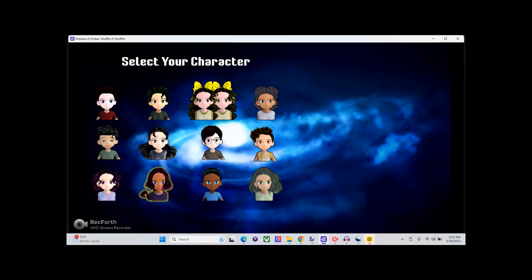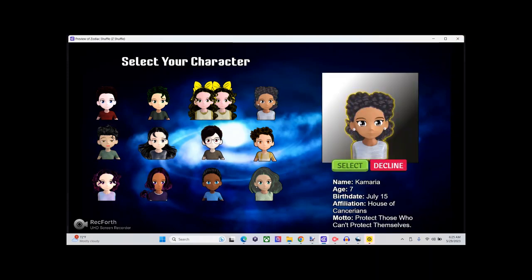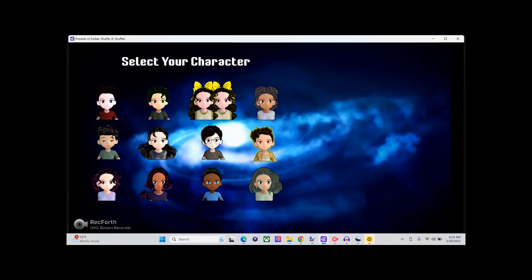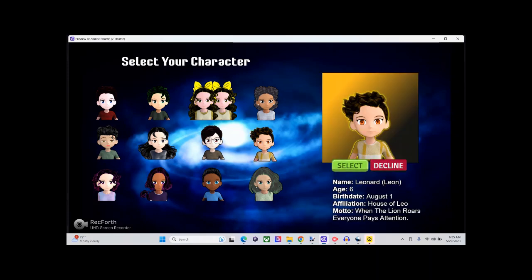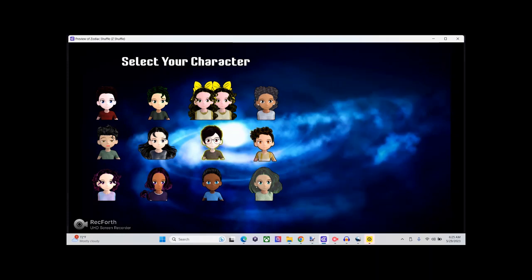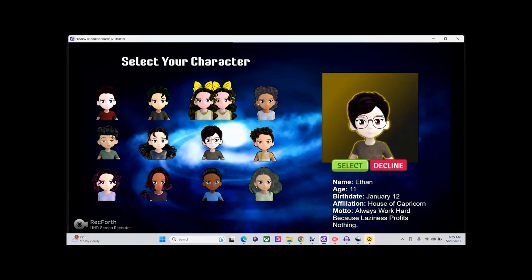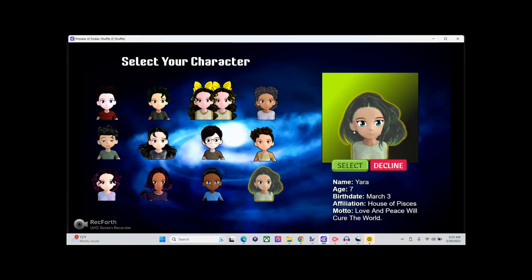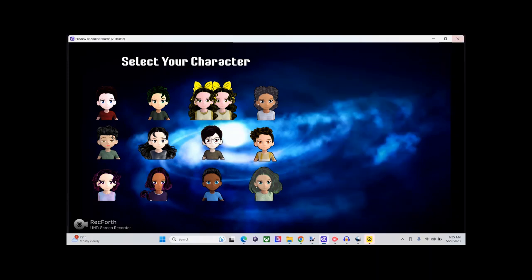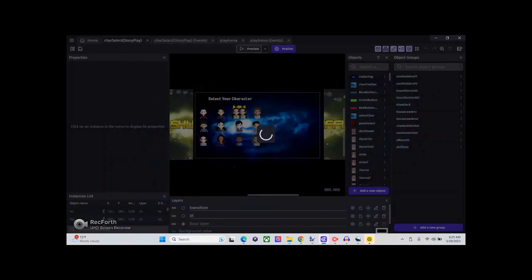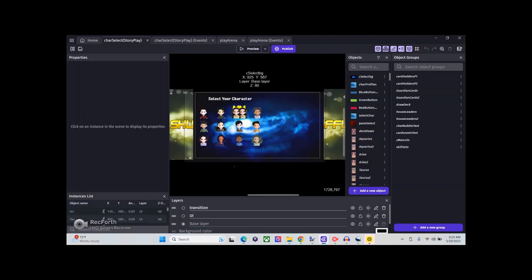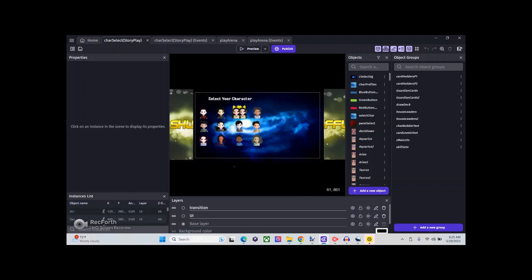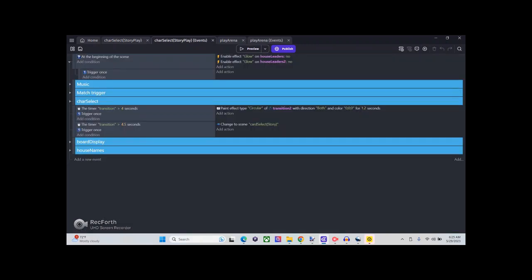It's probably going to be hard to hear me talk with this music playing as loud as it is, but I'll have to adjust that in the settings. Basically, the game is a card game.